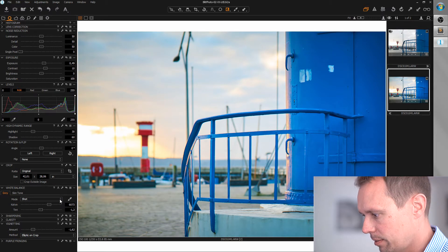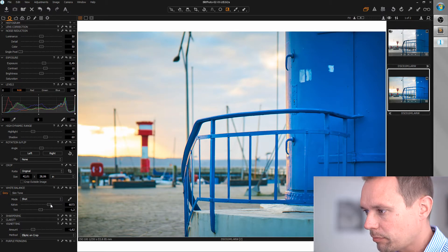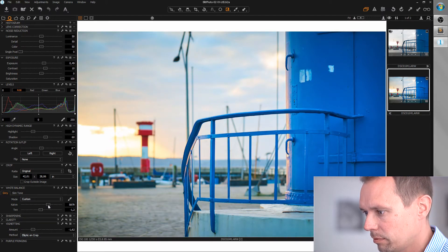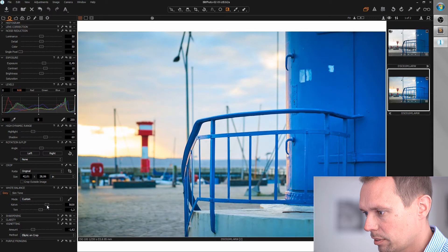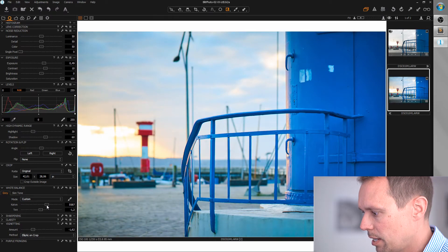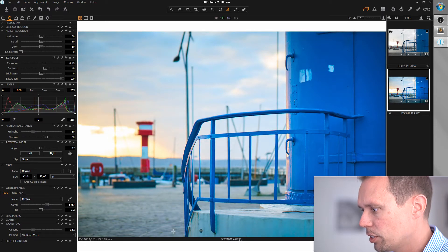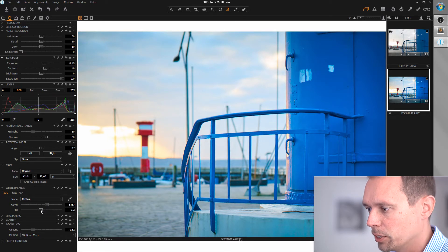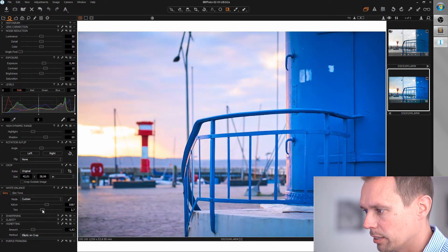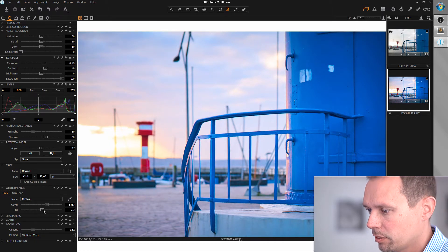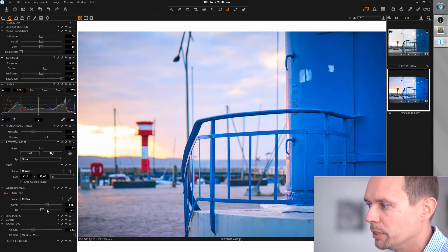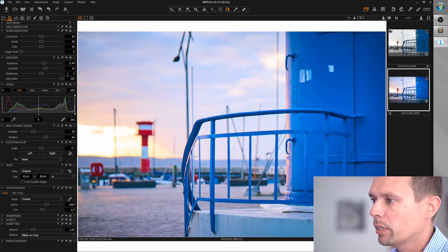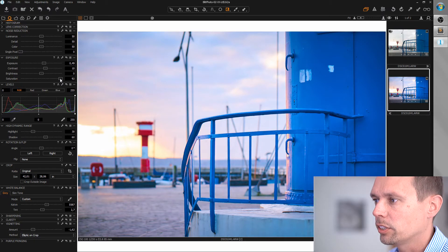So first of all, let's reduce the temperature. And yeah, it's a bit greenish here. So let's shift this to magenta. And it's a lot easier when you have full saturation, because then you will see if you do this too much immediately. So this is okay for now. And now we can reduce the saturation again.